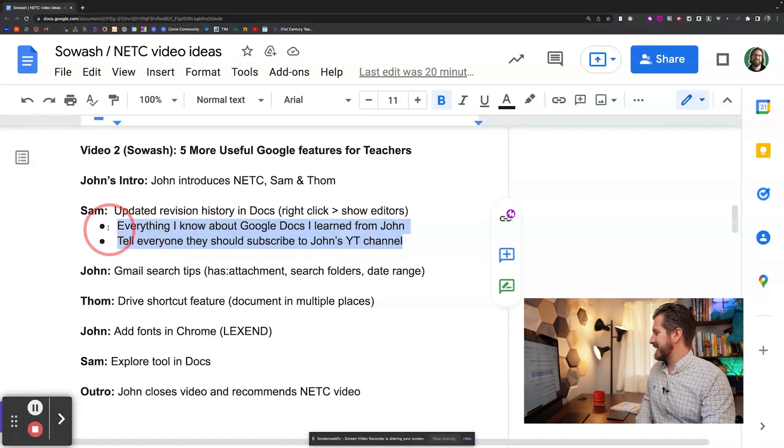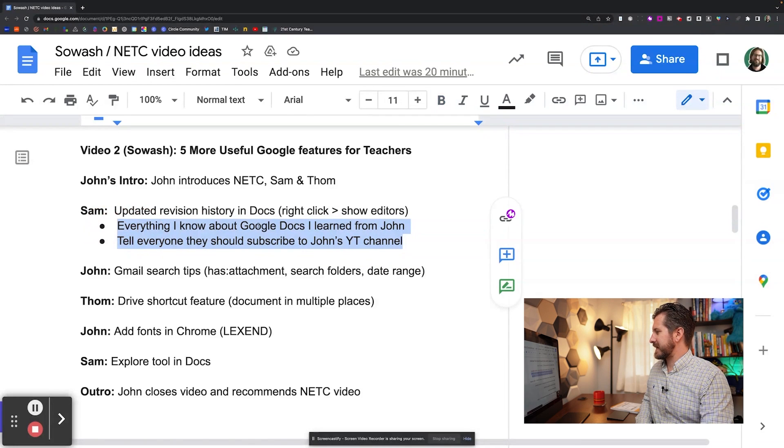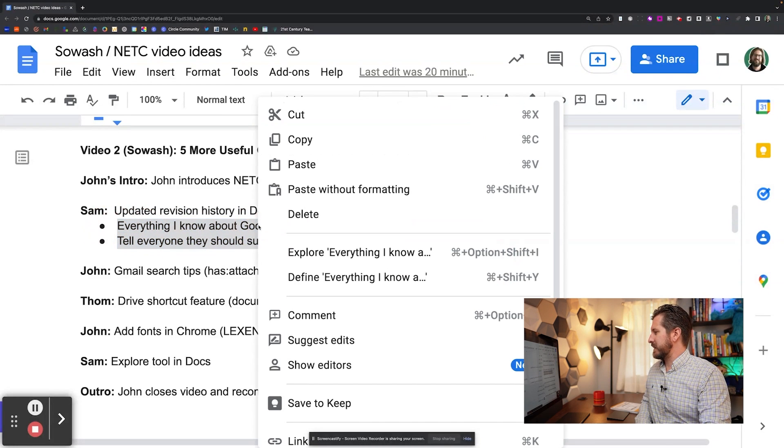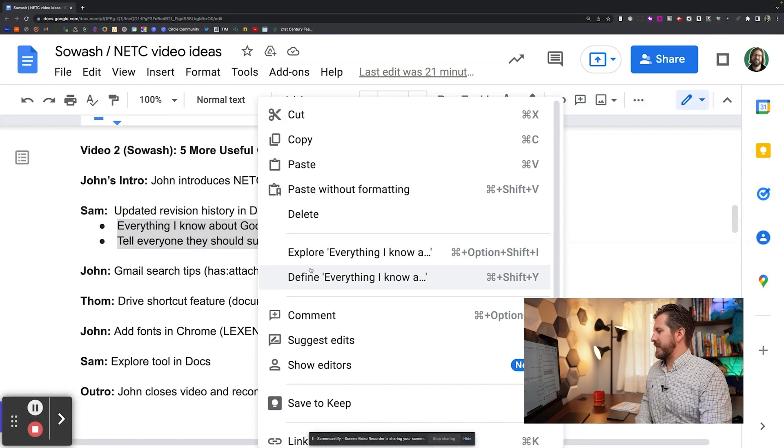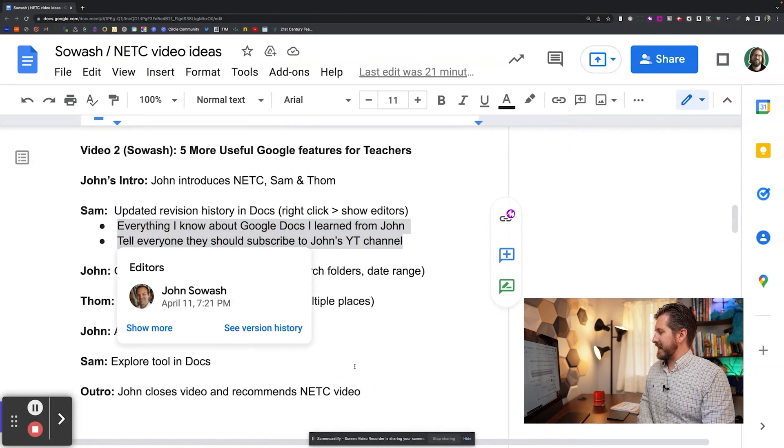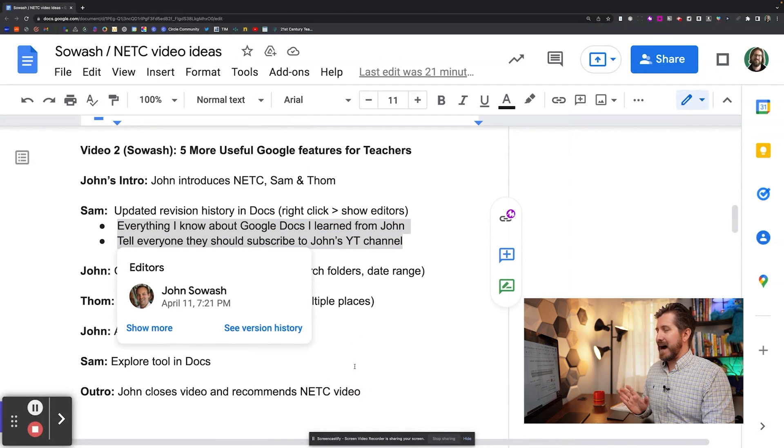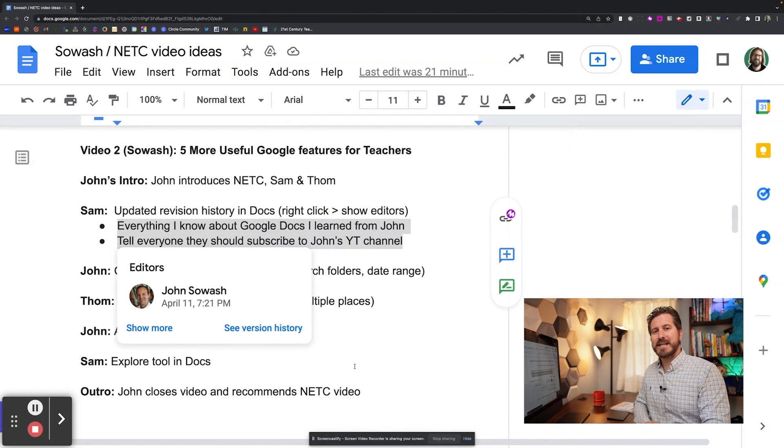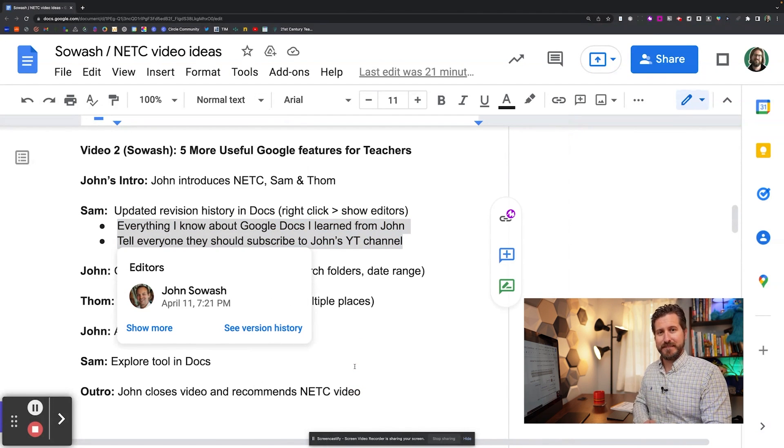I'm going to highlight that part of the text, right click, then I'm going to click show editors. And there, ah, it turns out I didn't write that. John did.